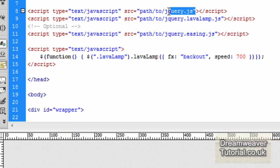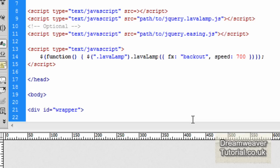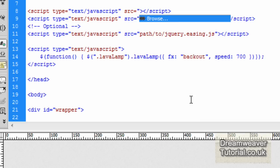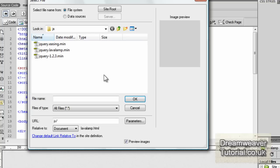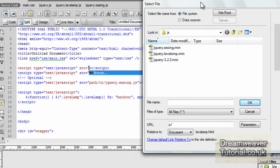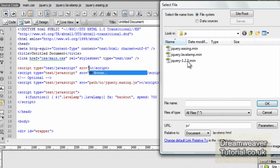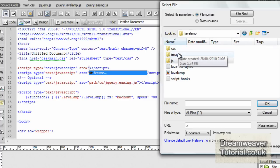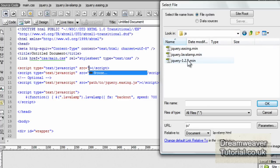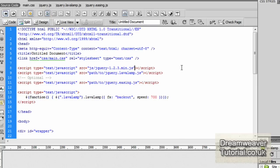Now the first script file is for jQuery library. If we just highlight all of that, including the quotation marks and press delete, then press shift and 2 for the quotation mark and we're going to browse for the file. It's in a folder called JS which is located in the site root of lava lamp folder. Just click inside the JS file. We're looking for jQuery 1.2.3 and press OK.